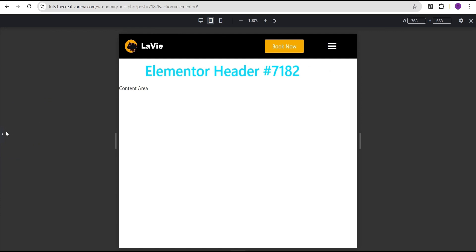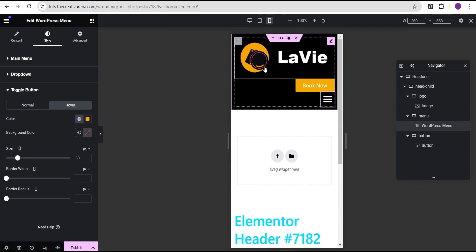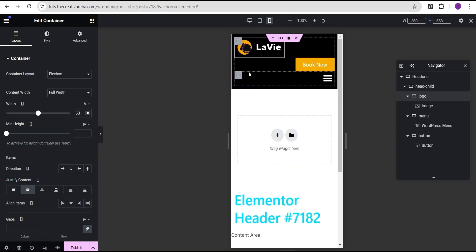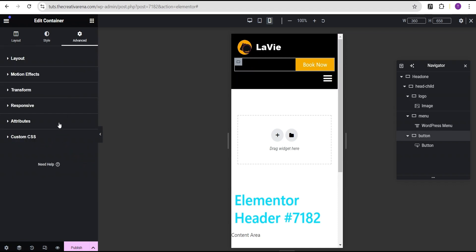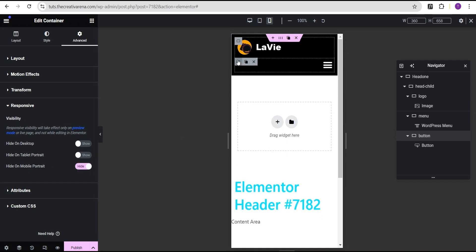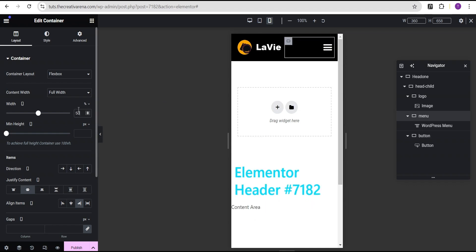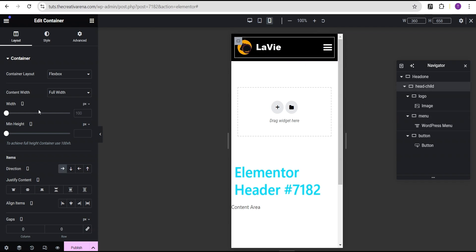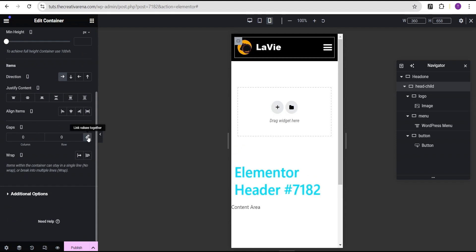The next thing we're going to do is check it out on mobile. For mobile, we're going to come over to the Logo container and set the width to 50px. For the Button container, we're going to go to Advanced settings and come over to responsive mode — we're going to hide it on mobile. Then for the Menu container, we're going to give it a value of 50px. Now in your situation you might not get this exactly, but to correct it, come over to the Head Child and make sure the gaps are set to zero — unlink them and make sure the row and column values are both set to zero.